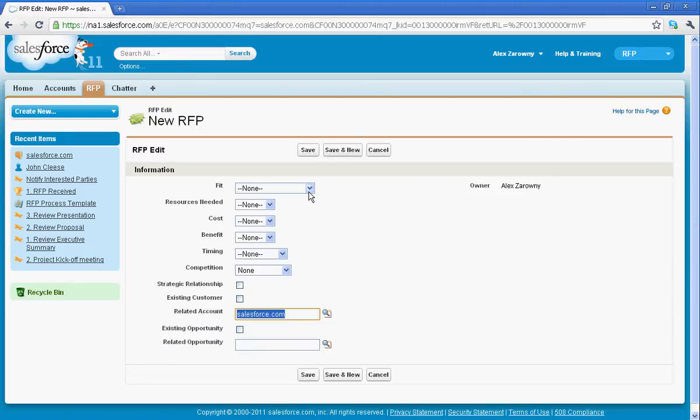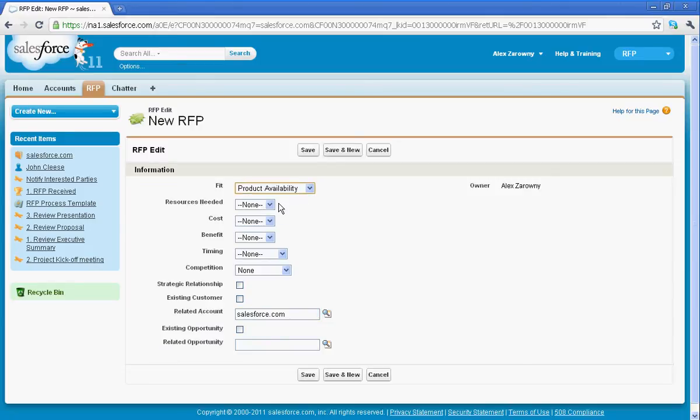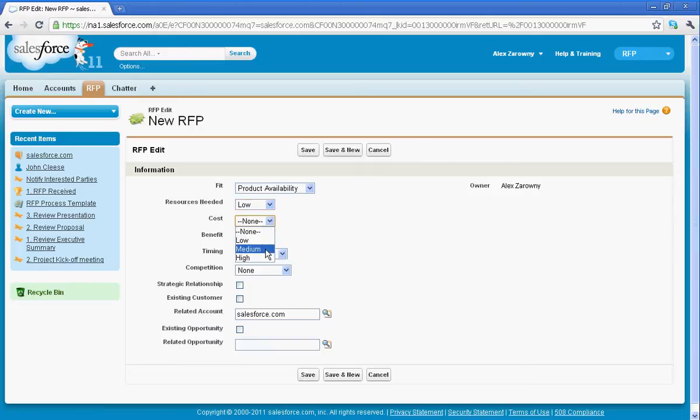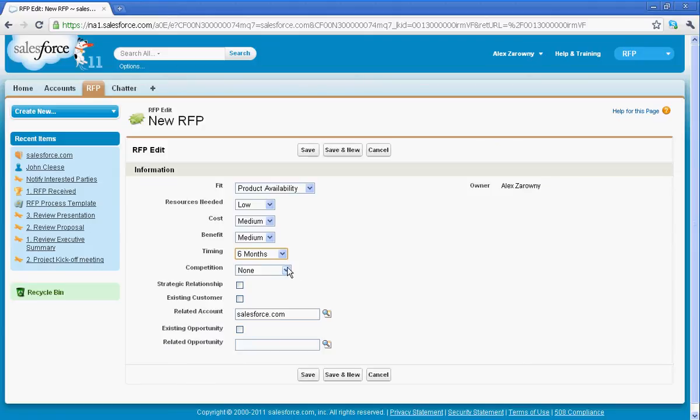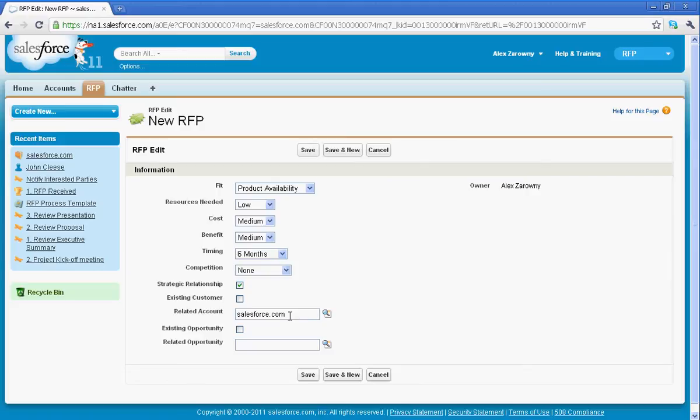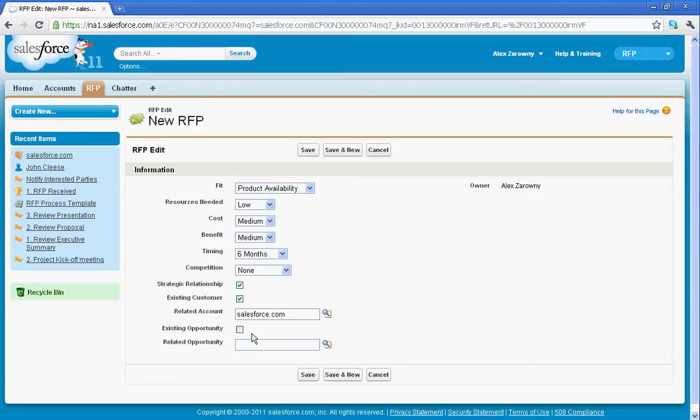So I can determine things like the fit. Right now we're looking at product availability and what kind of resources are needed. And as I go through each one of these different costs, benefits, timing, how long it's going to take for this RFP to take place, I'm going to be able to tie in a formula field here to show a score. So I'm going to determine that we have no competitors. This is a strategic relationship. And I see that it's automatically related to Salesforce.com. I can relate this back to perhaps an existing opportunity that we have within the system. So just from creating a few fields, I've determined the scope for this RFP.